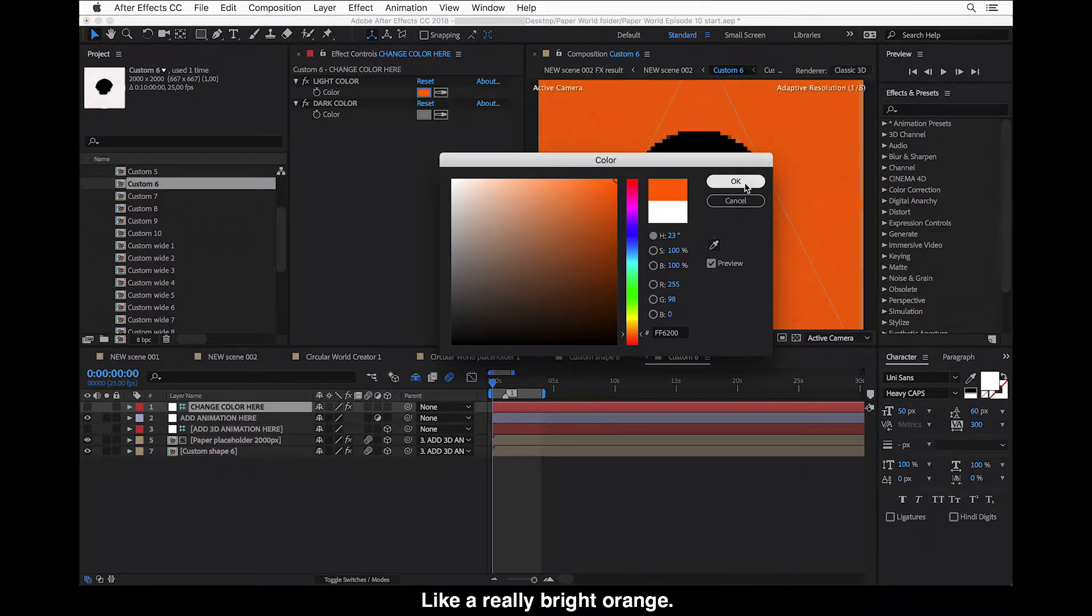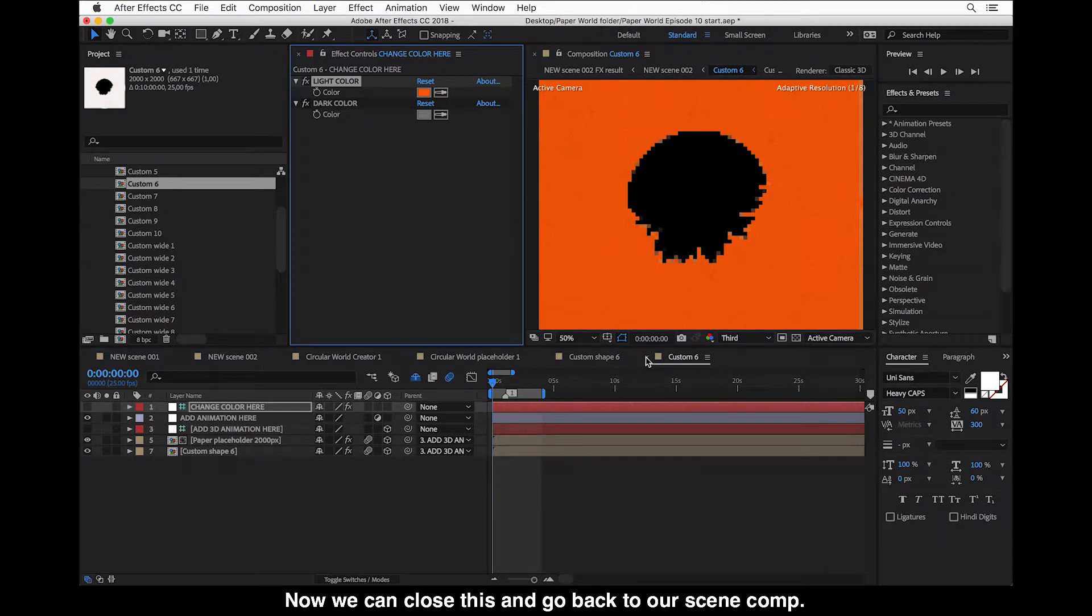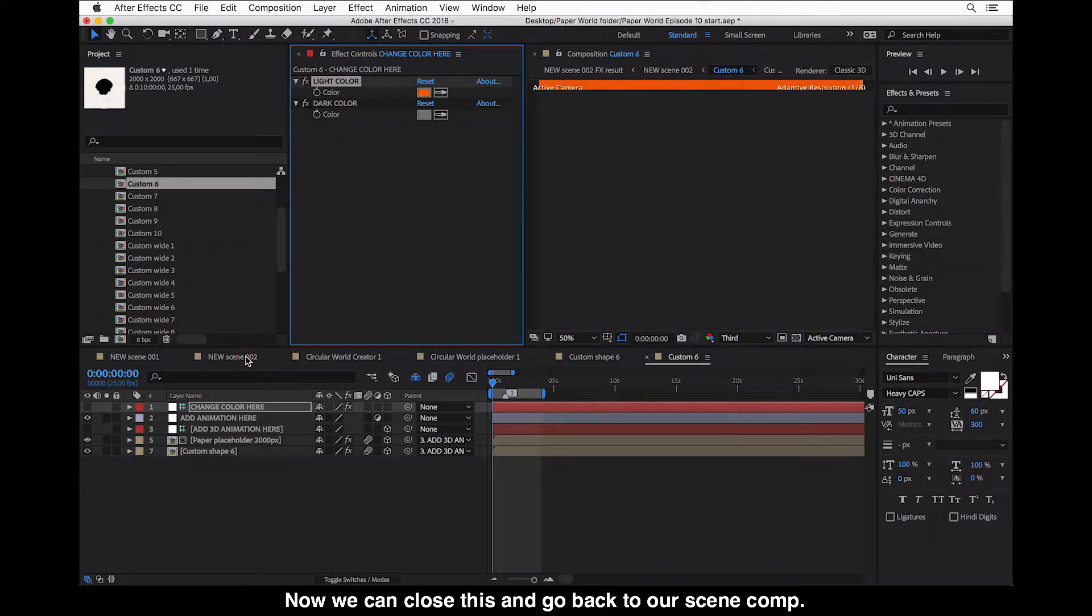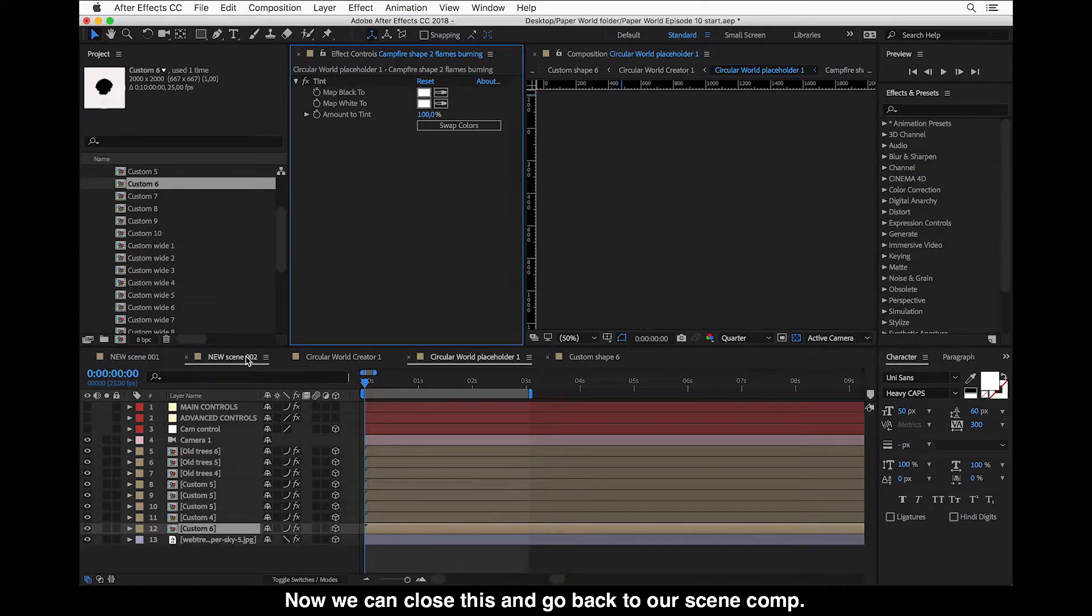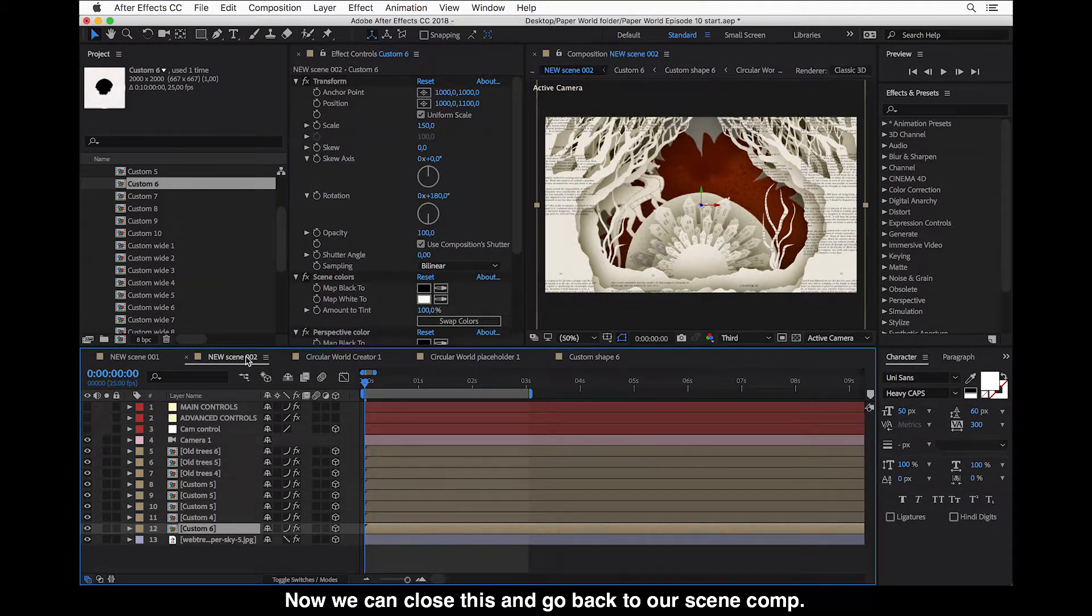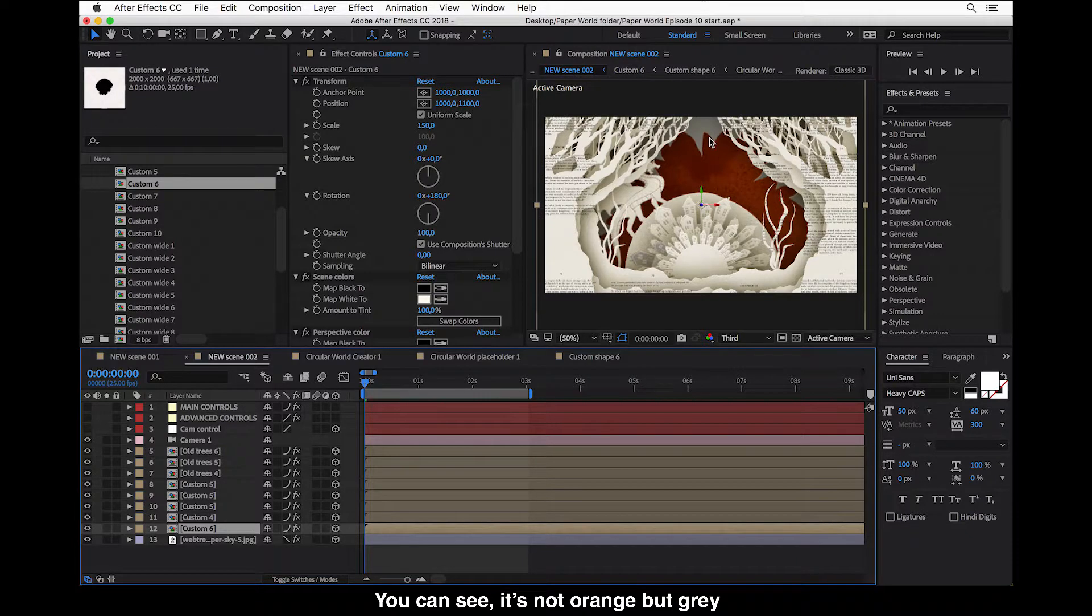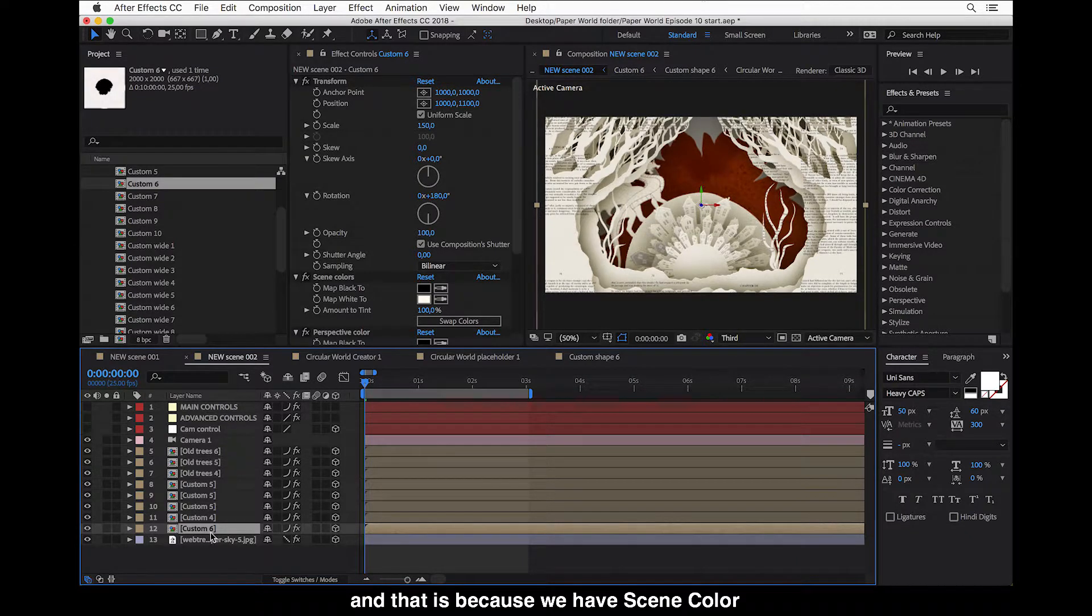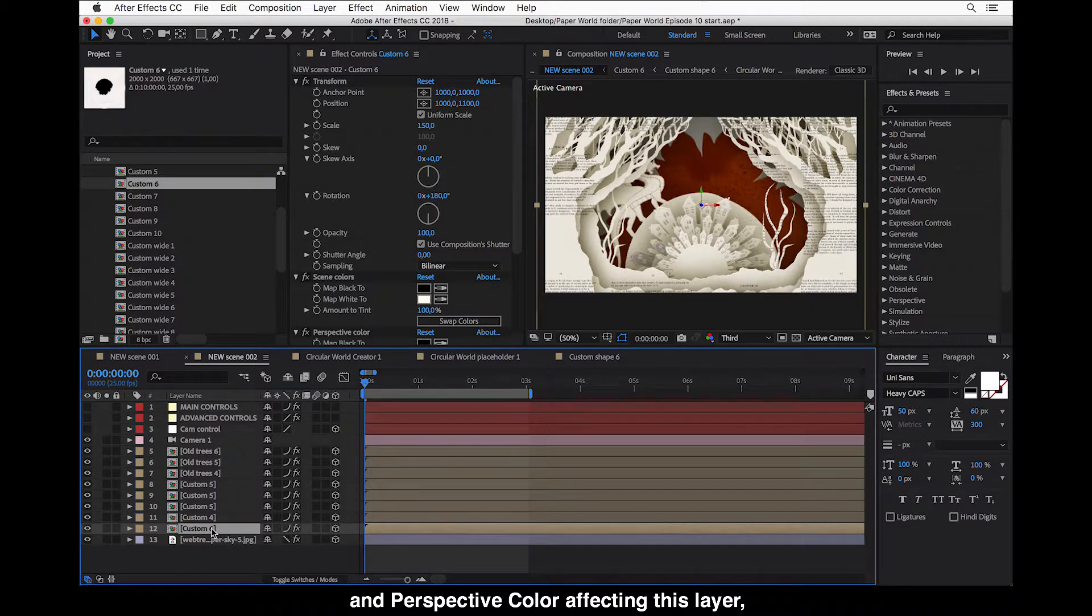Now we can close this and we can go back to our scene comp. And you can see it's not orange but gray. And that is because we have the scene color and perspective color affecting this layer.